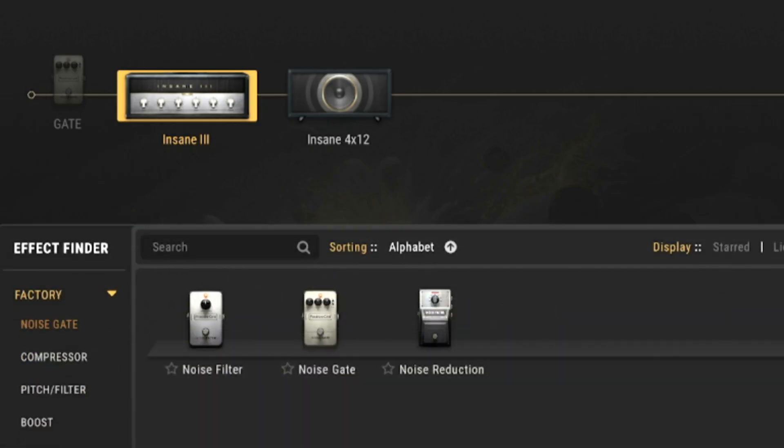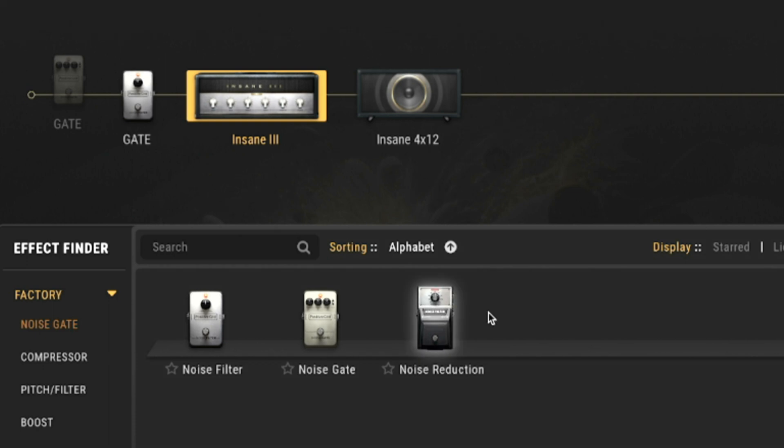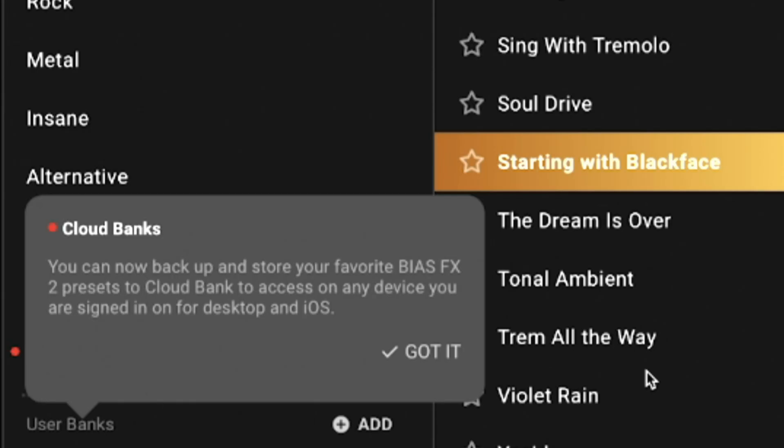Last but not least, this update includes some serious performance improvements. Bias FX 2 will now use 20% less CPU and memory, making everything feel faster within the software. The drag and drop functions are now much smoother, Tone Cloud now comes with stories to add context to presets, there's an added cloud bank feature to sync your presets to the cloud, and a whole bunch more.